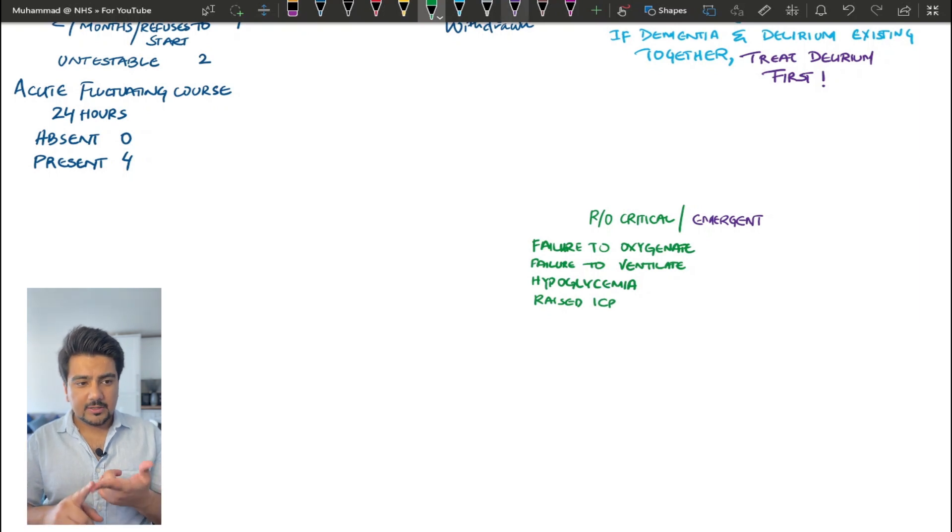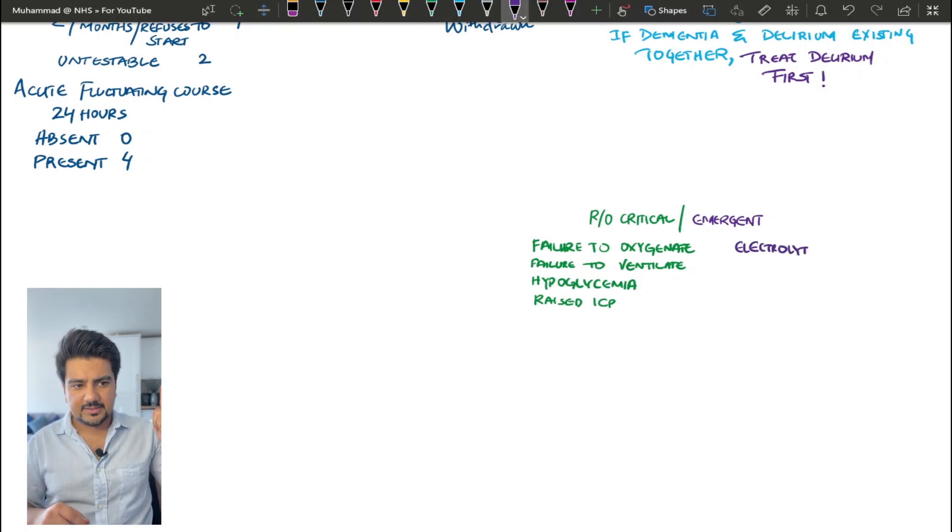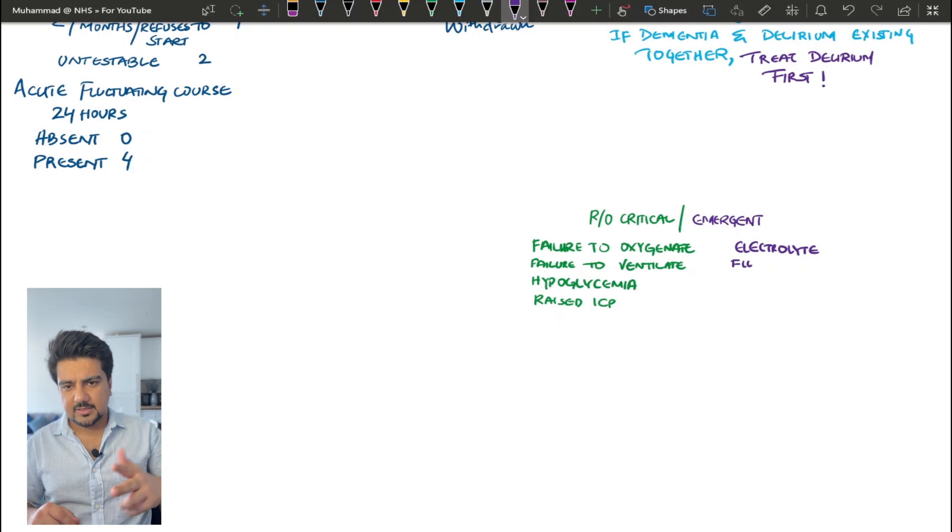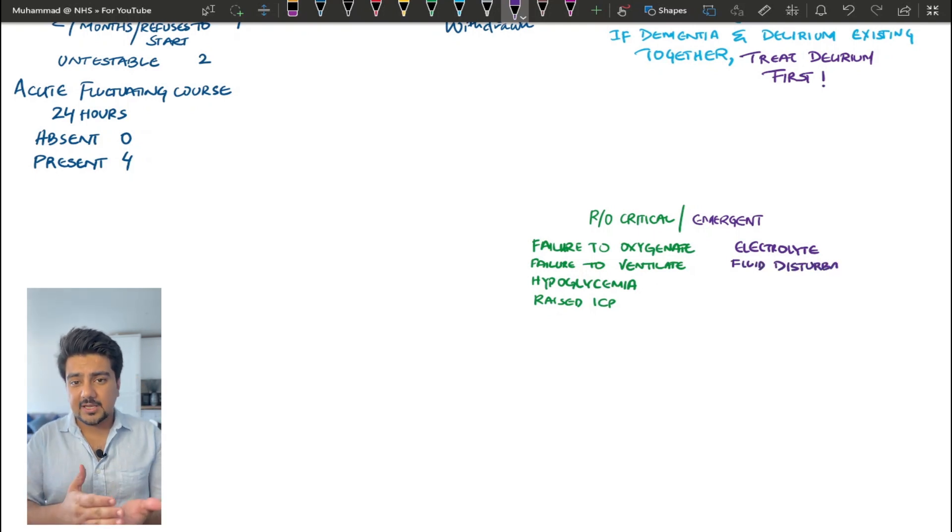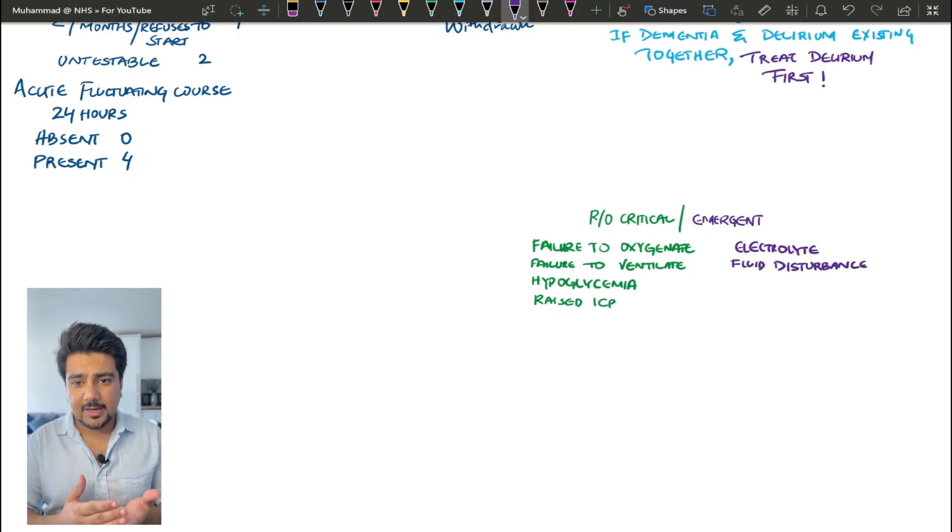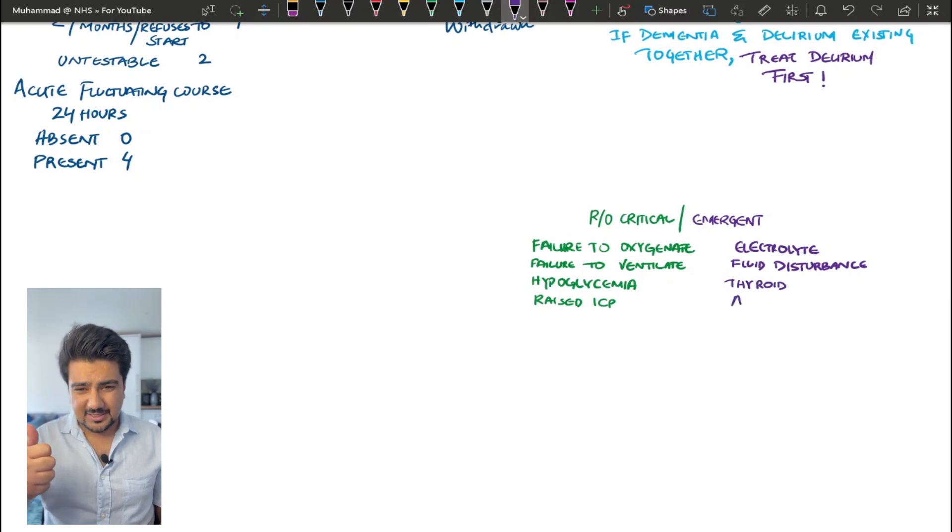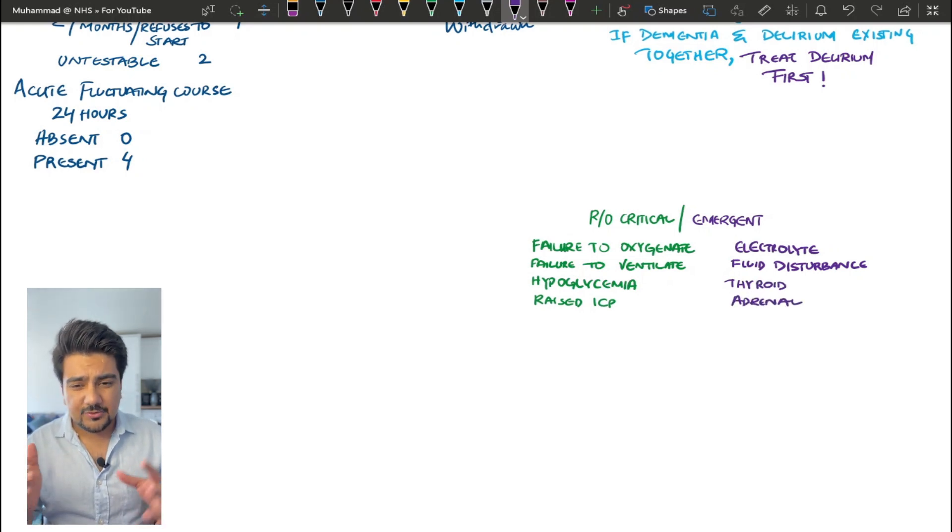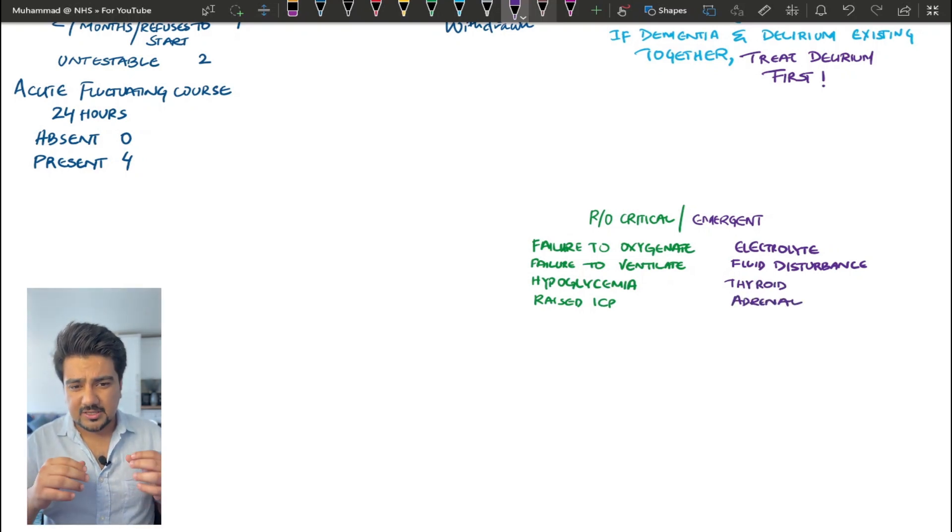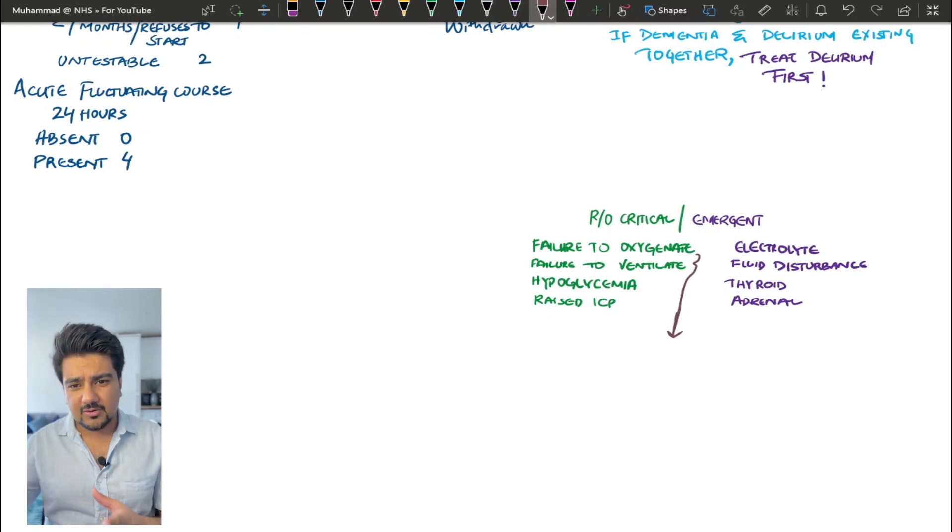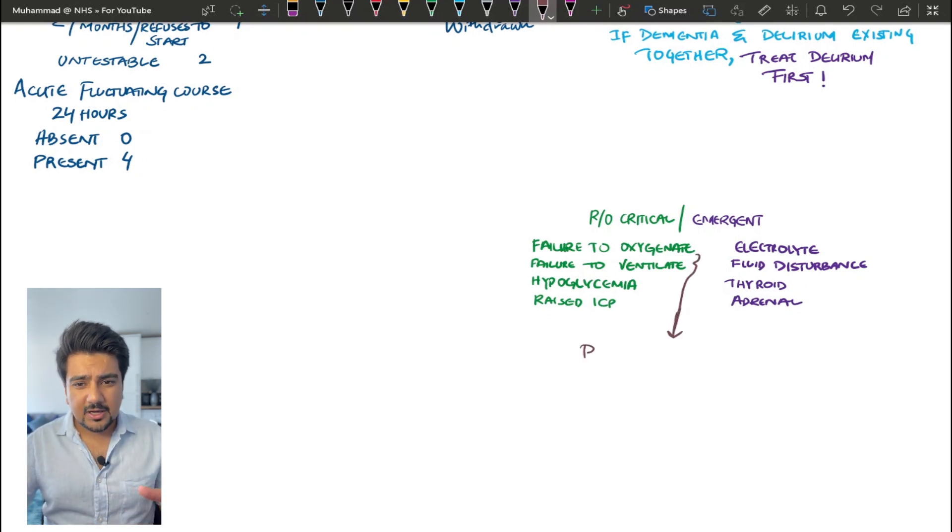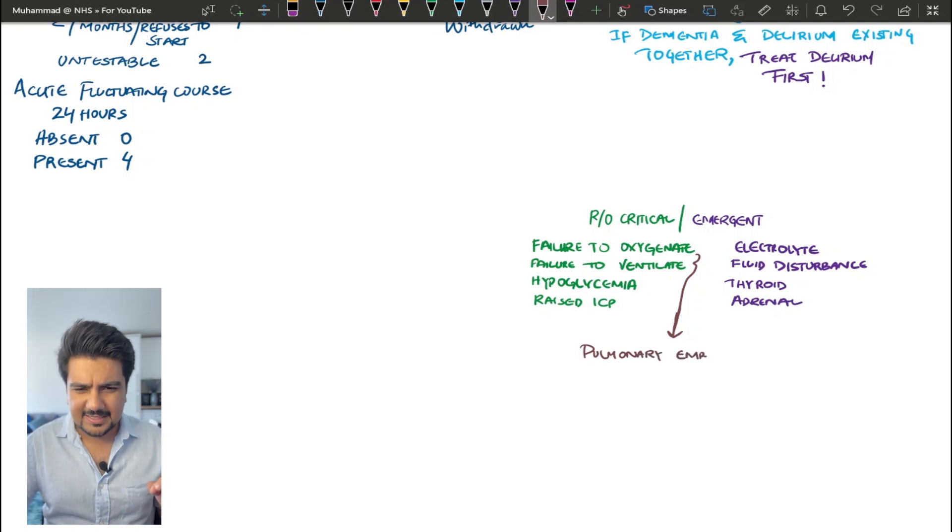The critical conditions in green: failure to oxygenate, failure to ventilate, hypoglycemia, raised intracranial pressure. These things will kill a patient if you don't treat them right away. The emergent conditions: electrolyte disturbances, fluid disturbances, adrenal insufficiency, thyroid storm, or things that are related to endocrine disorders have the potential to make the patient seriously ill as well.